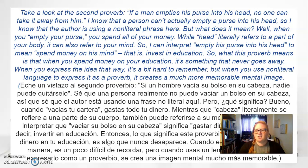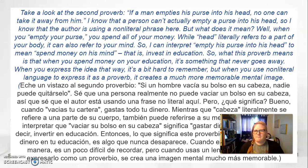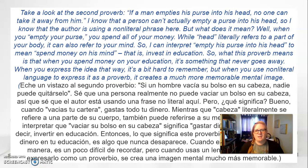What this proverb means is that when you spend money on your mind or on your education, it's something that never goes away — nobody can ever take it from you. When you express the idea that way, it's a bit hard to remember. But when somebody says, 'If a man empties his purse to his head, no one could ever take it away from him,' that gives you a visual and it makes it more memorable.